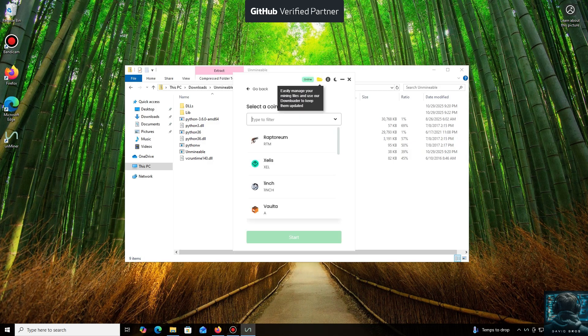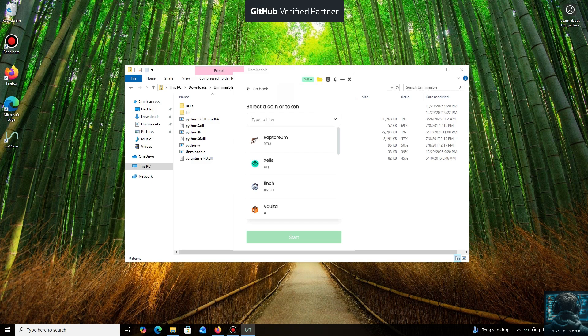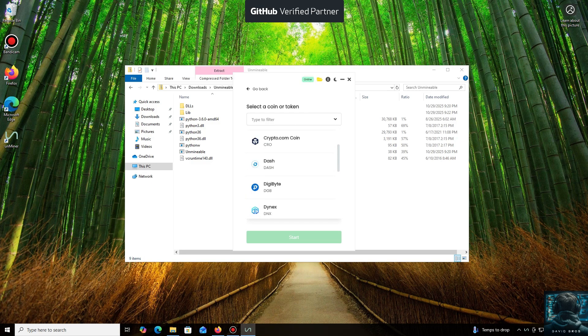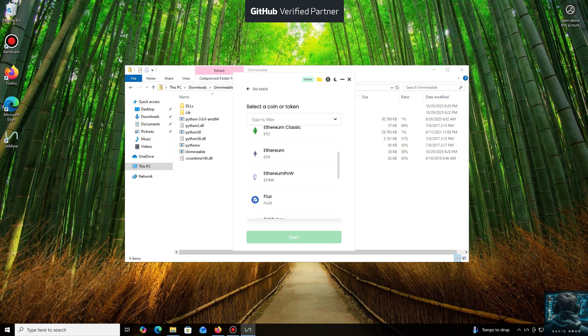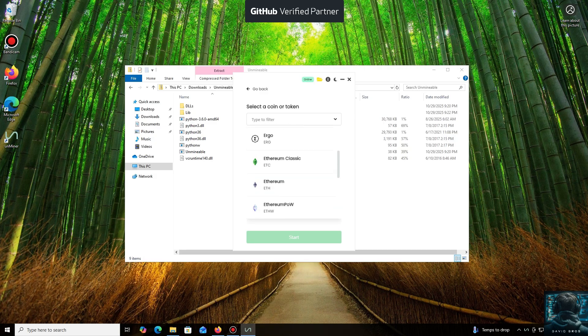As you can see, it supports almost all major cryptocurrencies for mining. There's a huge list here, but you can also add any coin that isn't listed by default.